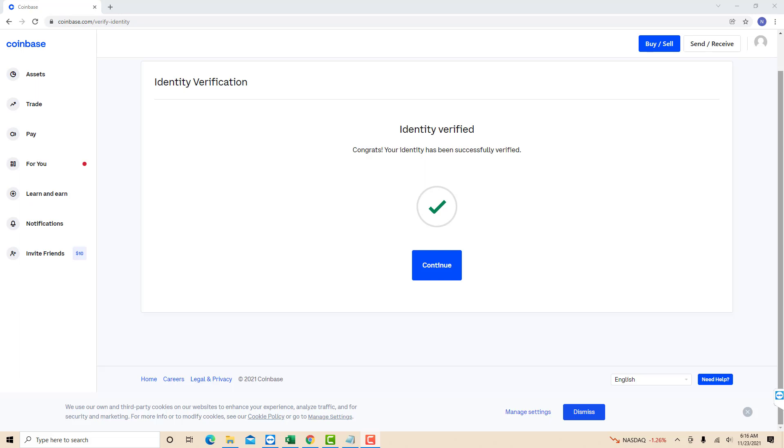That's how you create a Coinbase account. Thank you so much guys for watching and if you have not yet subscribed to our YouTube channel, please subscribe as we create tech videos related to financial apps almost every day. Also check out our website northvilltech.com for great tech articles.